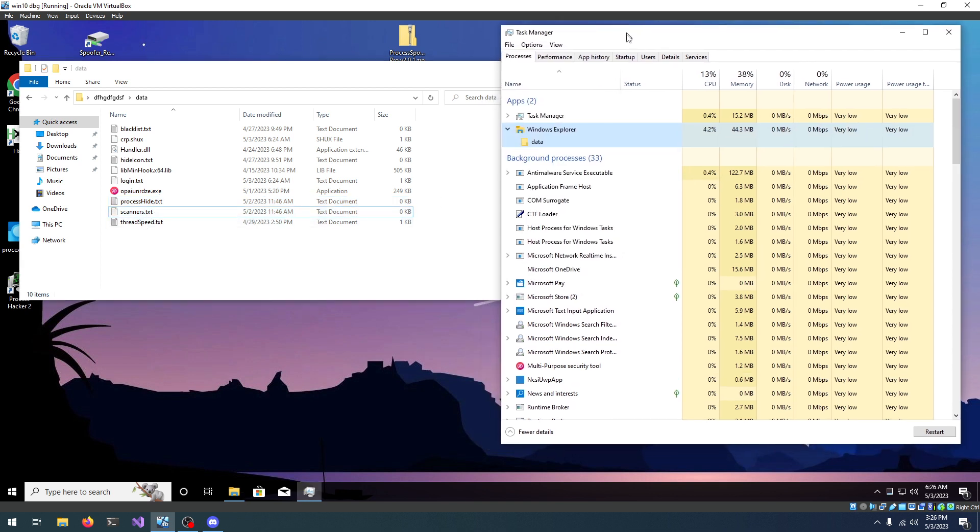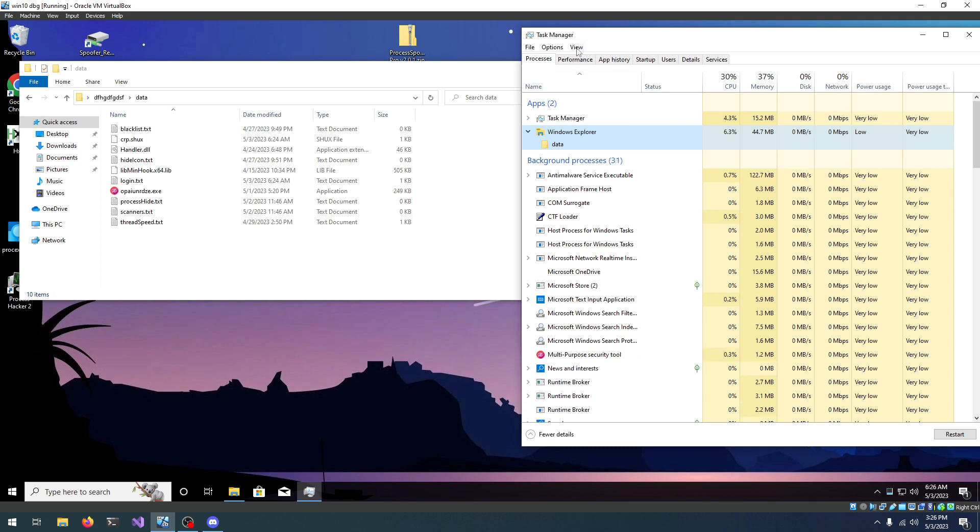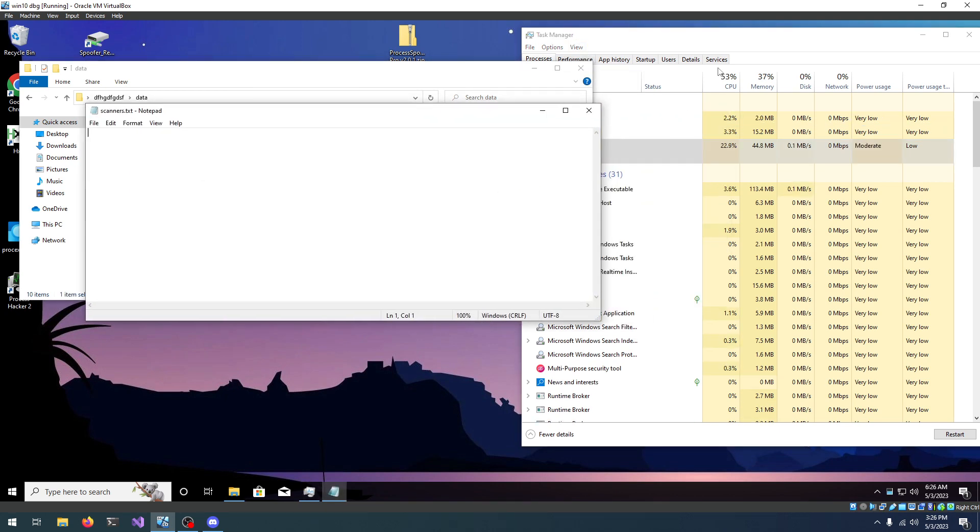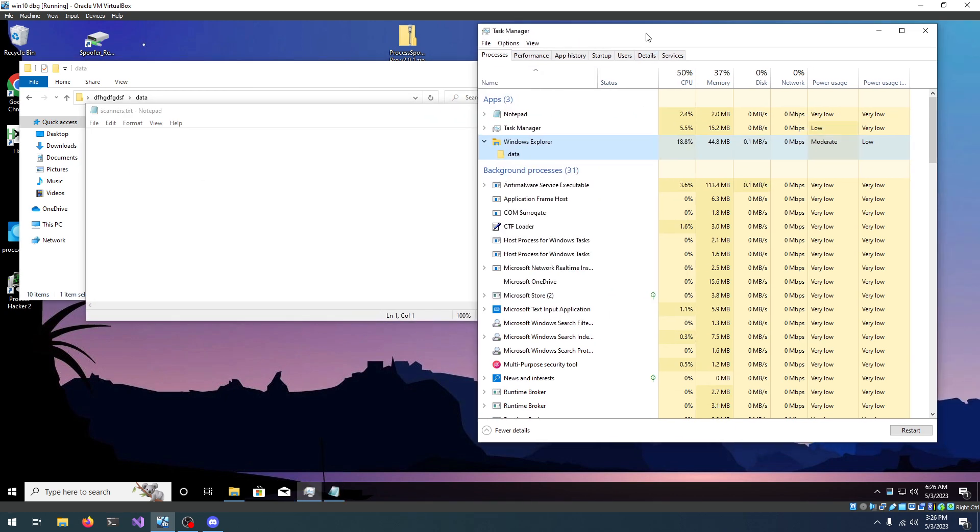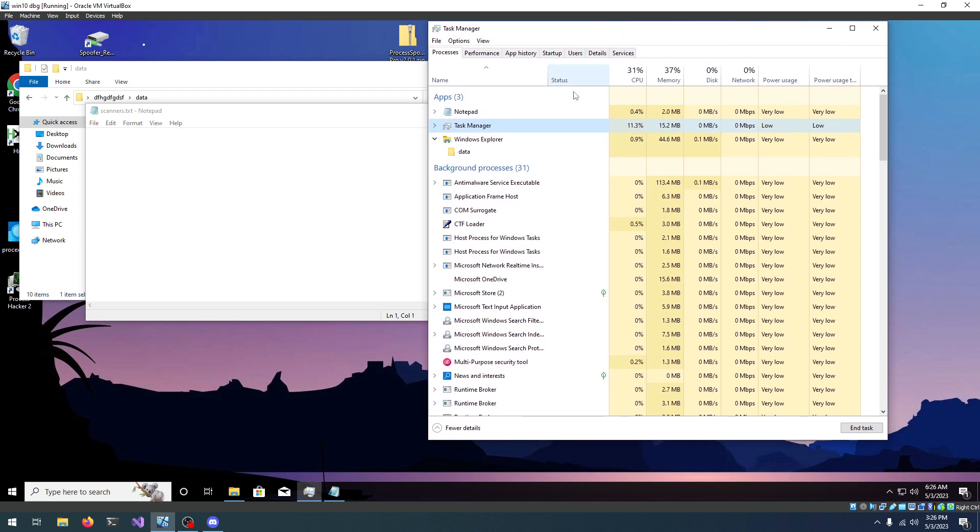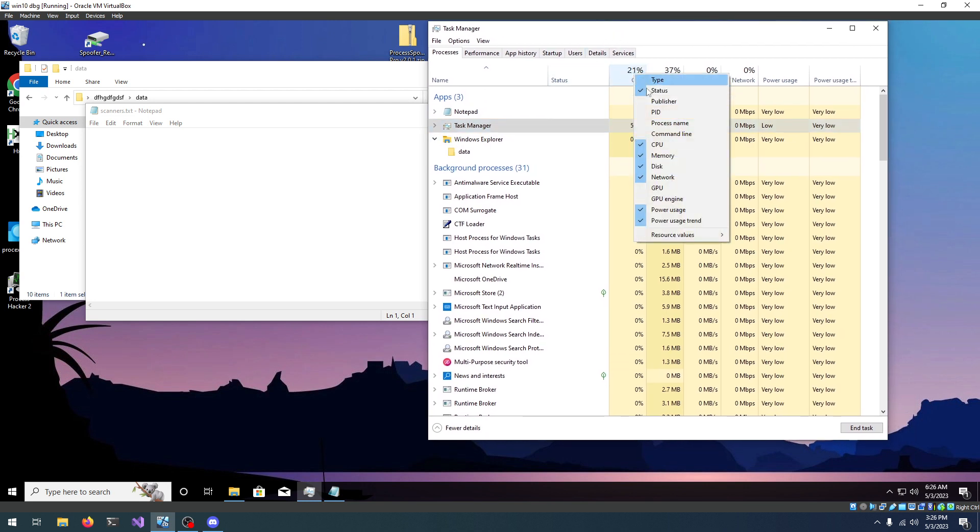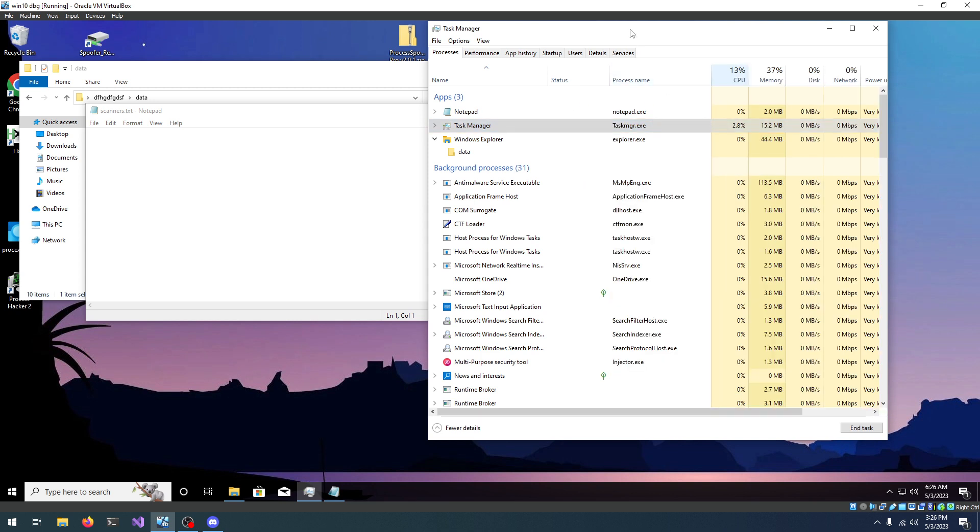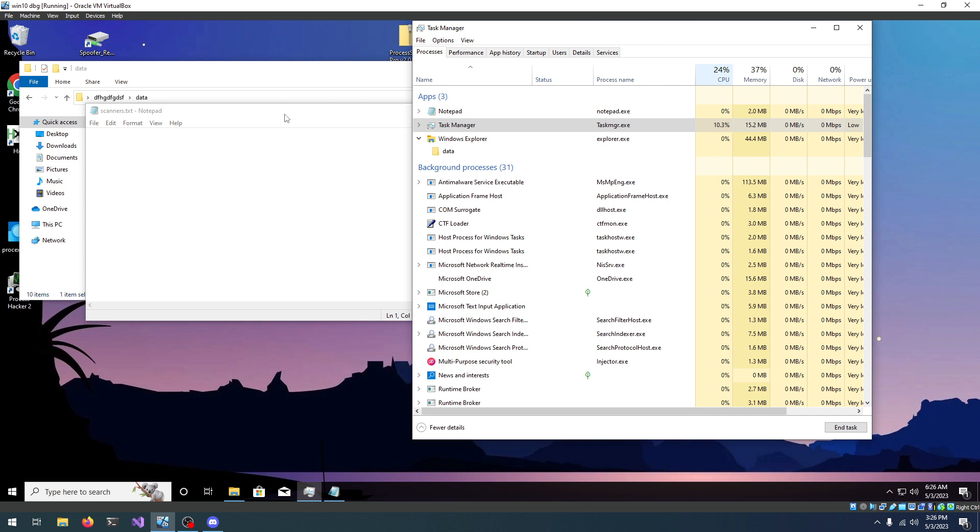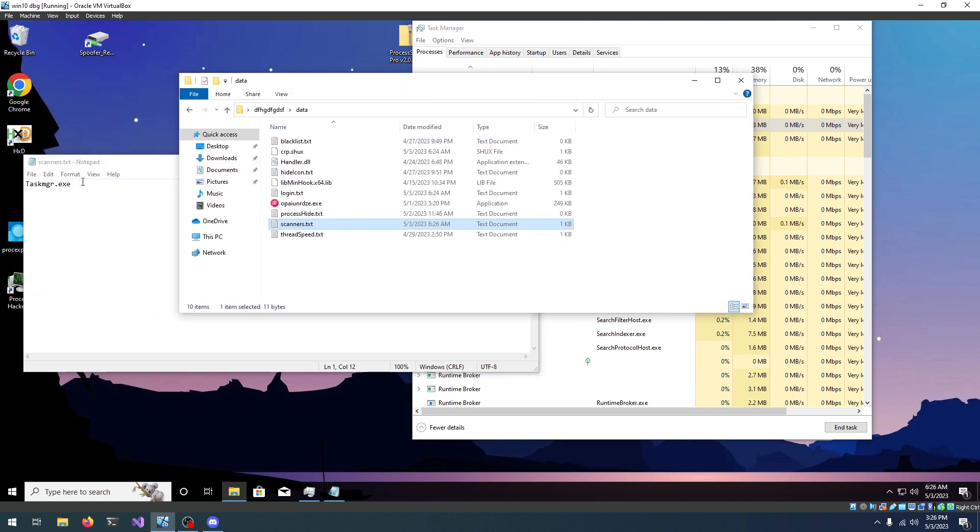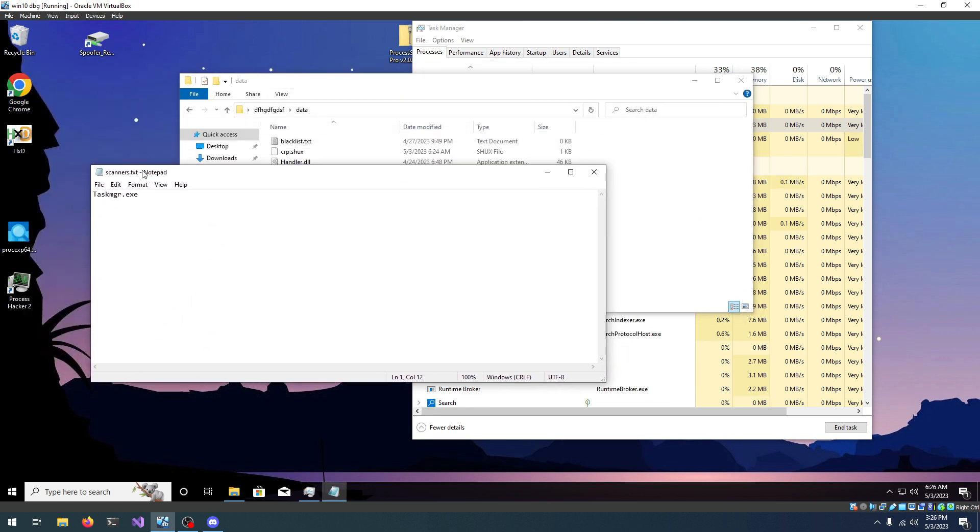Let's try to add Task Manager to scanners. You can view process name using Task Manager by right-clicking the CPU or any other field and check process name. This should show process name. So, let's go and add taskmgr.exe.